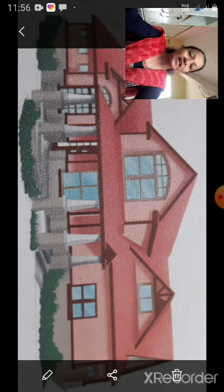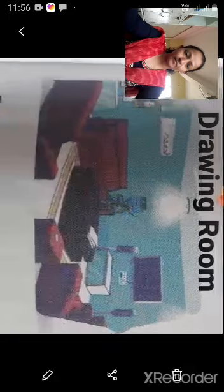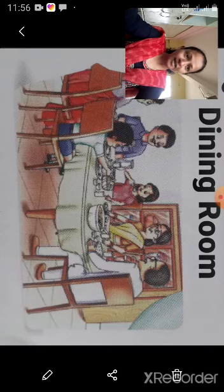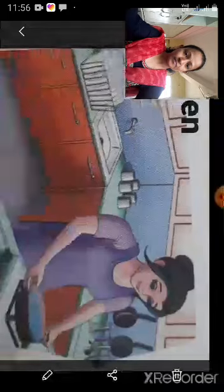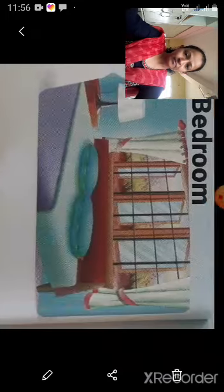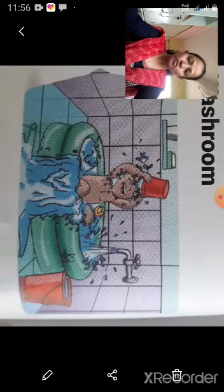We feel safe in our house. There are different rooms in a house: drawing room, dining room, study room, kitchen, bedroom, and washroom.